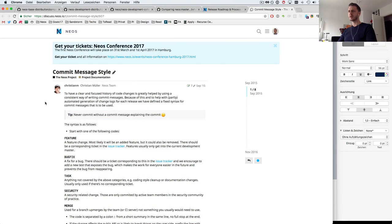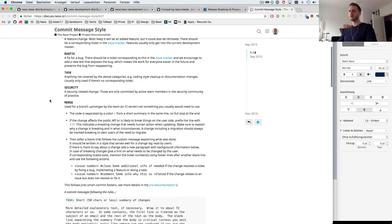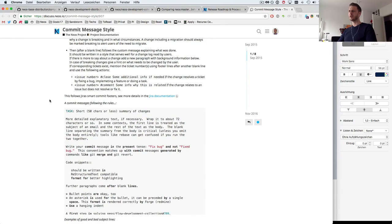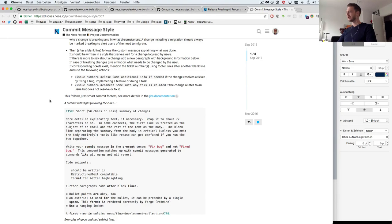And the second thing you should know is to adhere to the commit message style. That link was also given in the GitHub text box that was shown to me when I wanted to create my pull request. So here's the commit message style and basically make sure you read that and adhere to it.